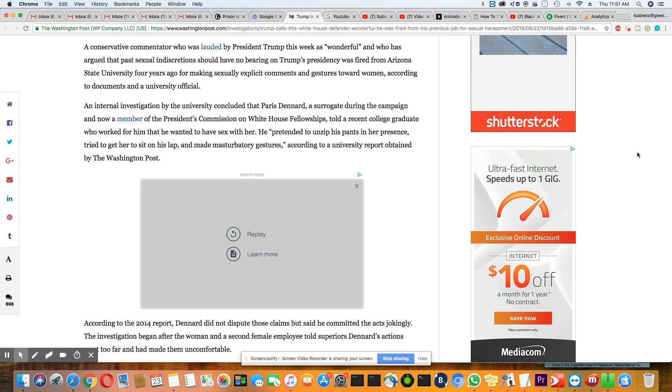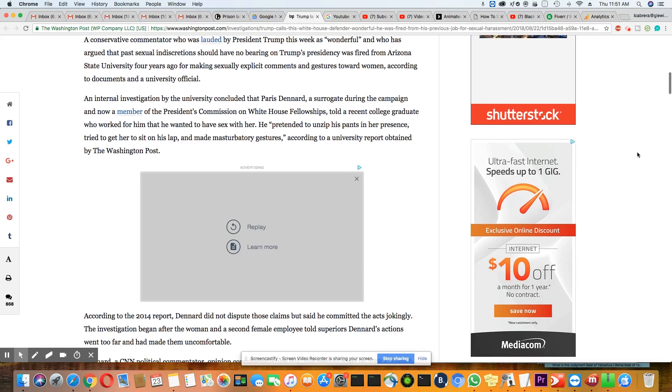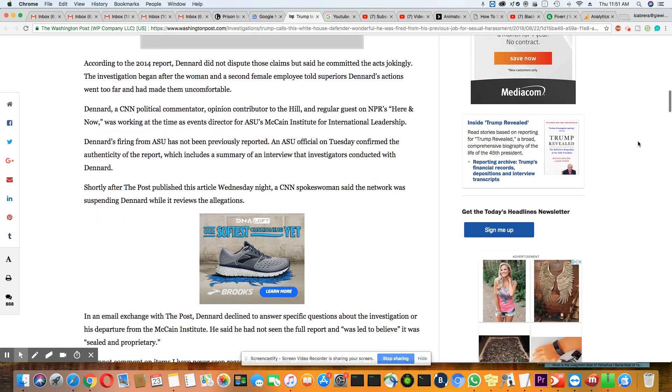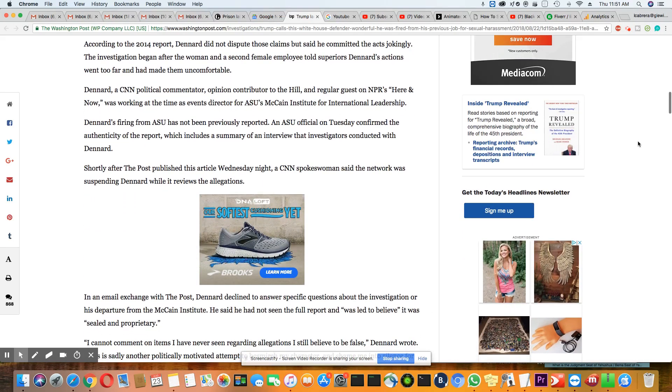Paris, that's pretty naughty now. According to a university report obtained by the Washington Post. Well, Paris, you should have known this was going to come out, especially at a university. You did this.